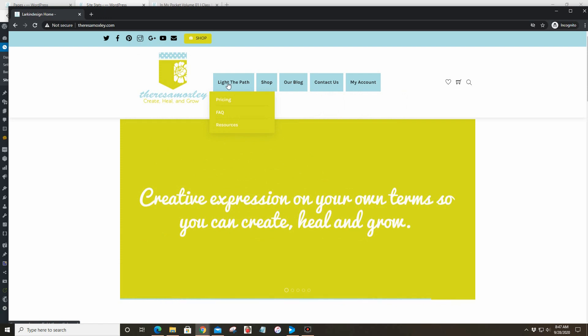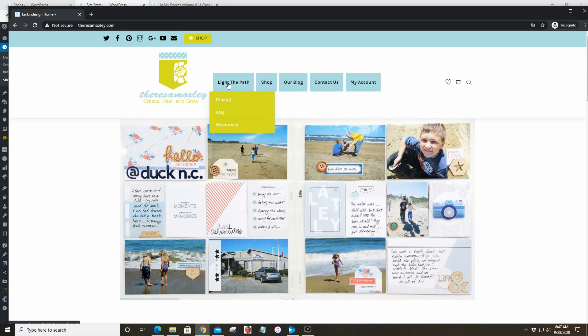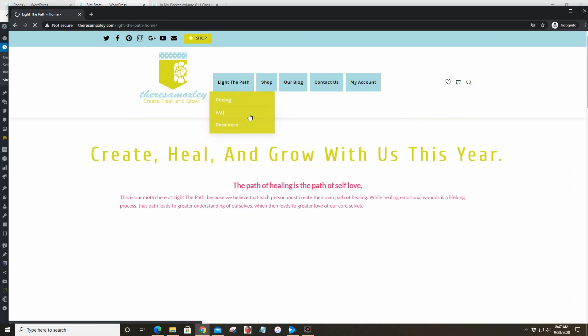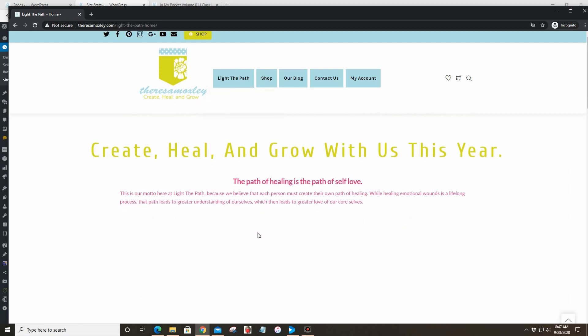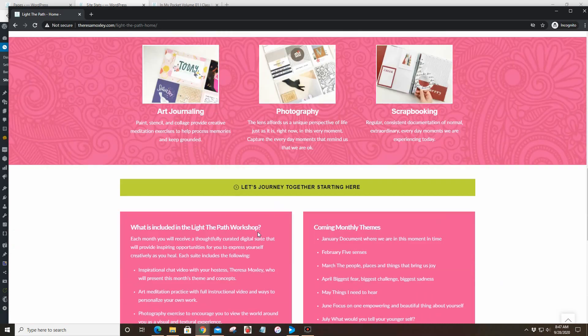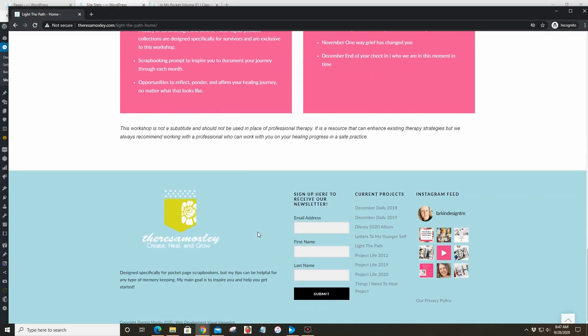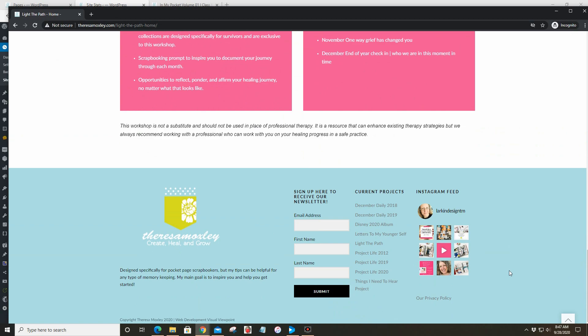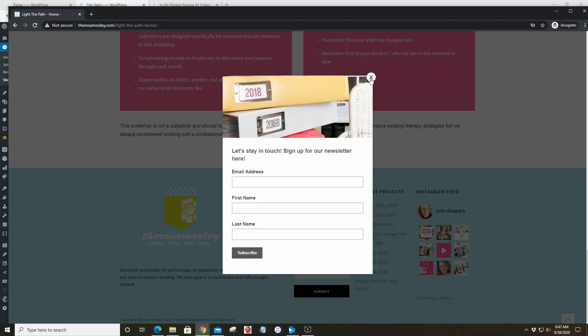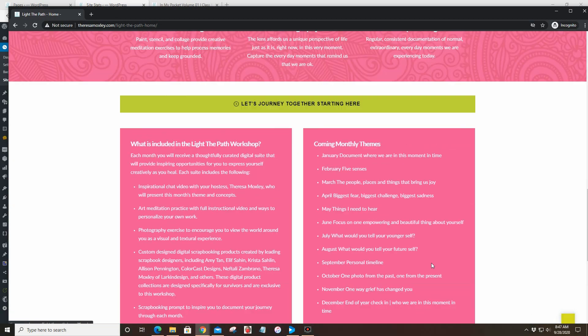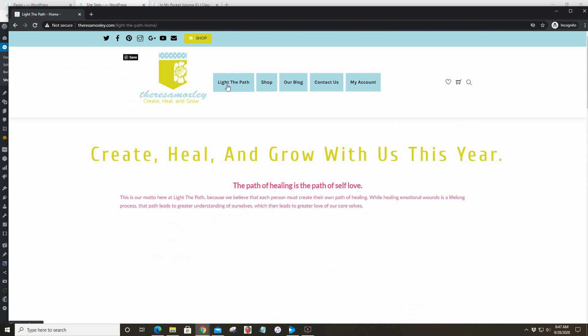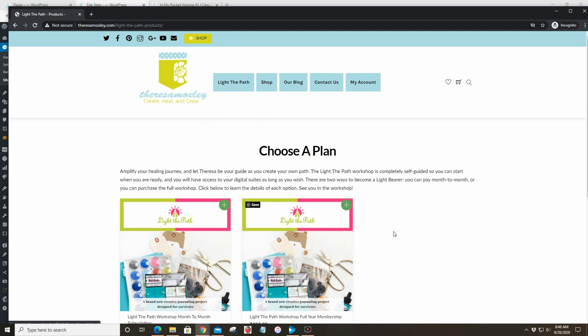When you go to any of the tabs up here under Light the Path you will find the drop-down menu. First if you click on Light the Path it will take you to the Light the Path home page and then underneath that are the links for pricing, for the FAQs, and the resource page. When you click on Light the Path it takes you to our home page for the project.